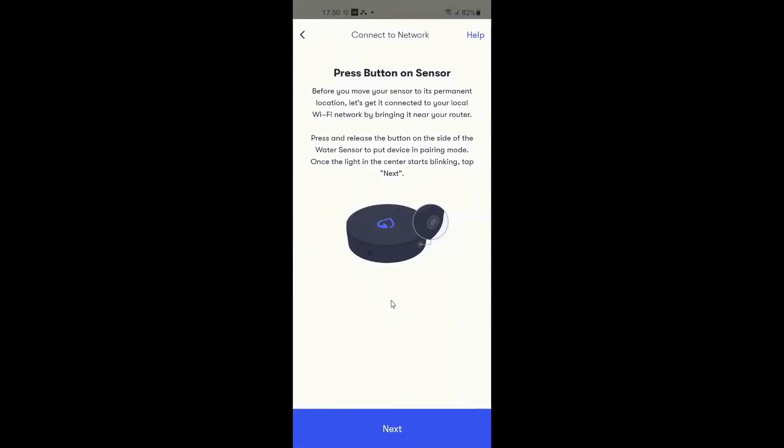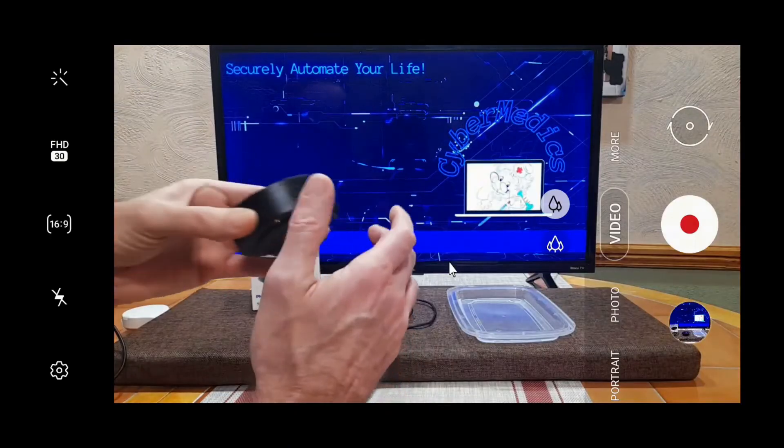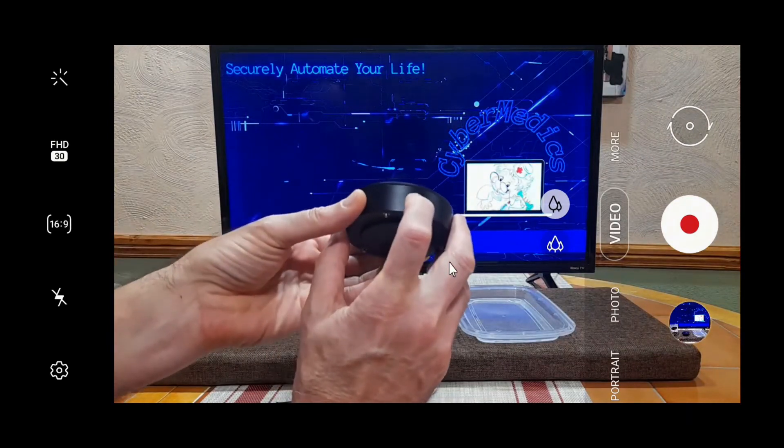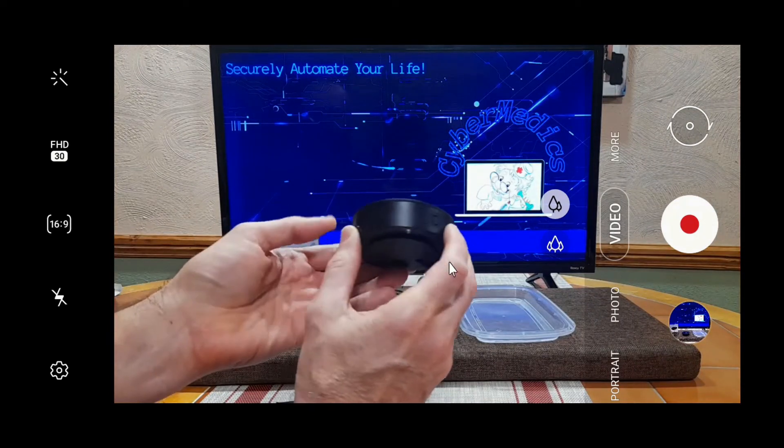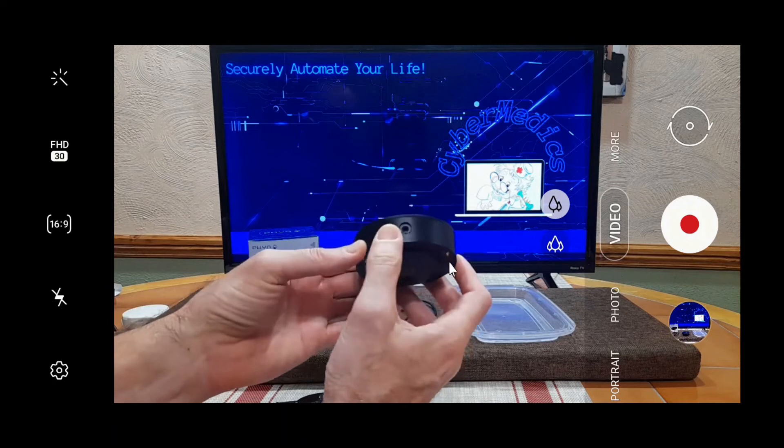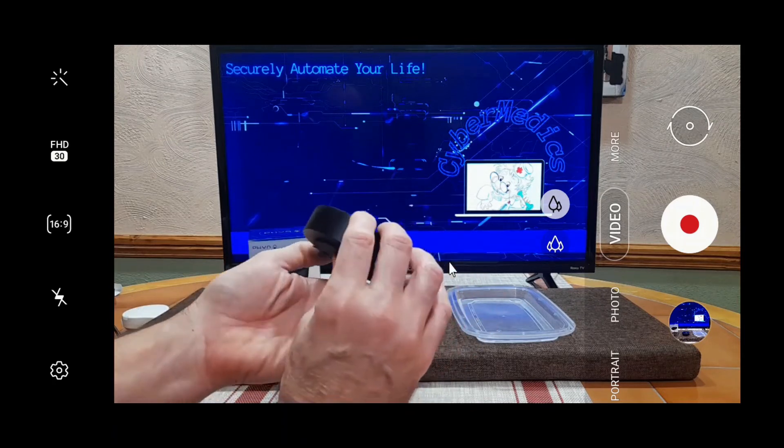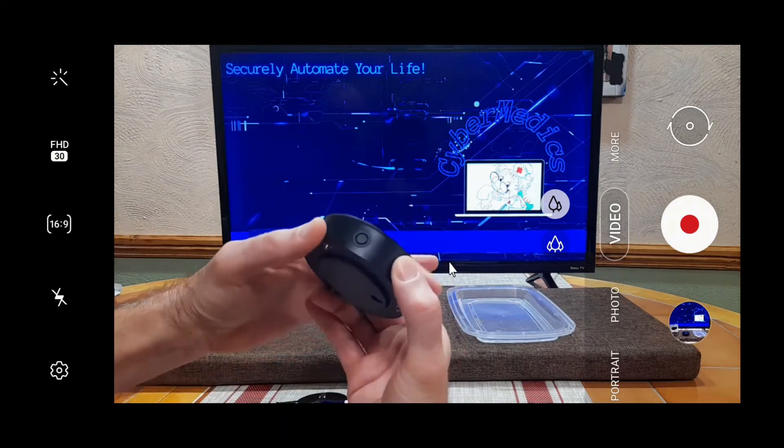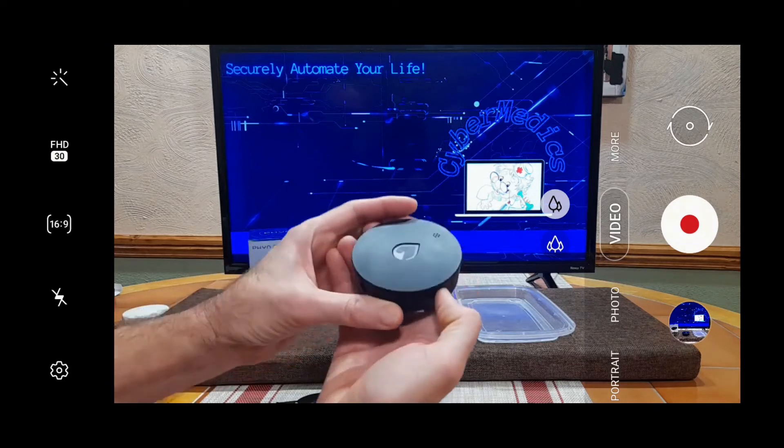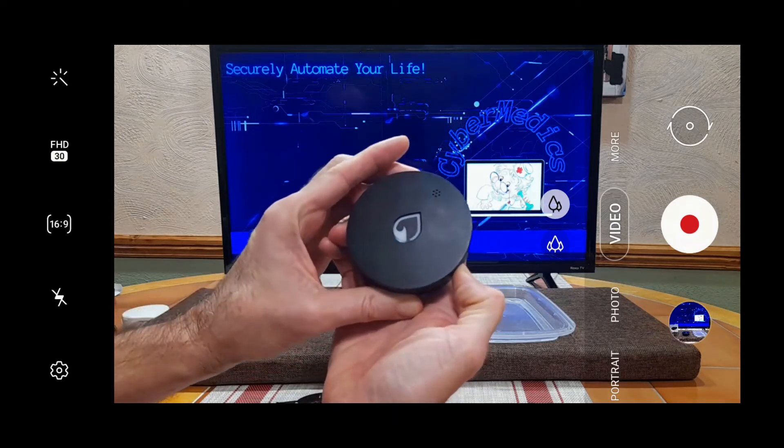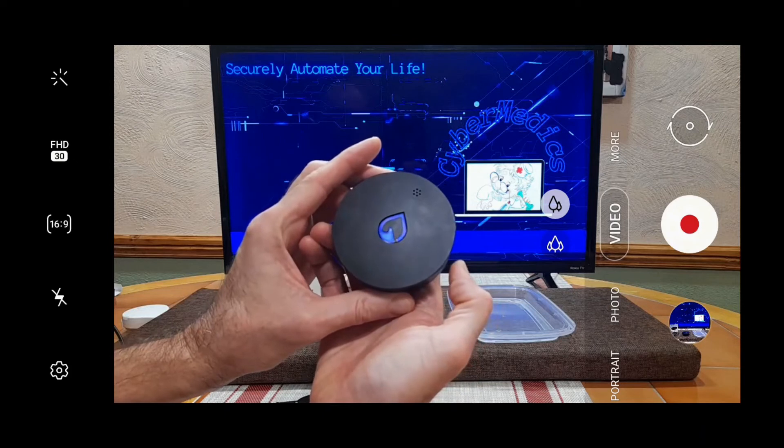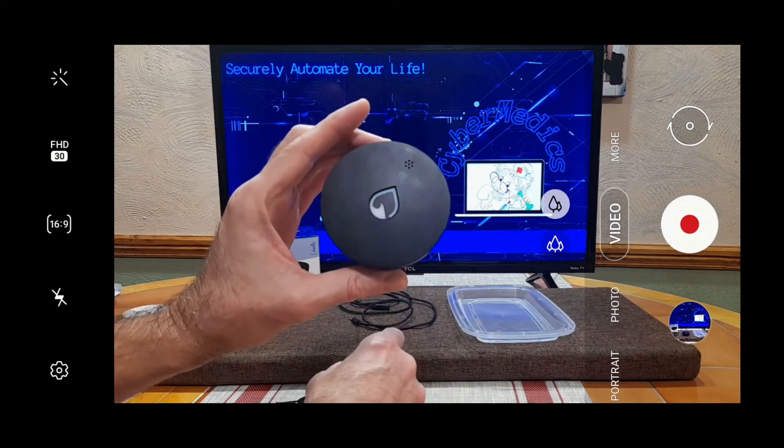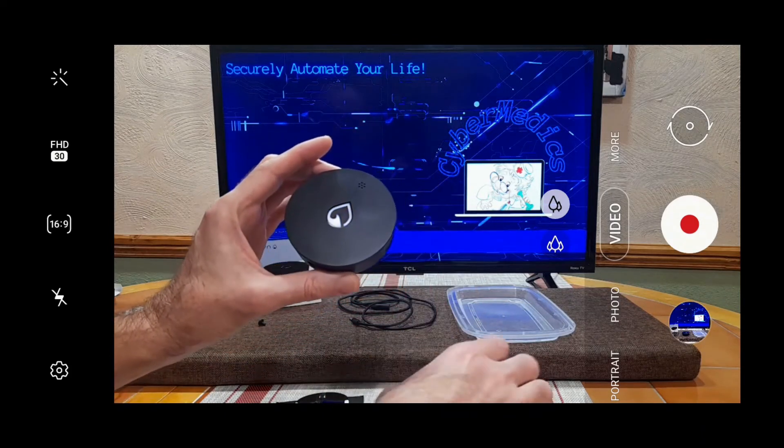Now it's saying press the button on the sensor, so let me get back over here to the sensor so I can show you that part. It's just this little button on the side, not to be confused with the ports that are covered up with a little rubber tab. So we just press it once and it's blinking, so it's in its setup mode. You don't hold it, you just press it.